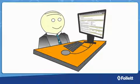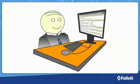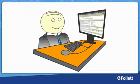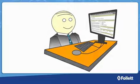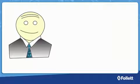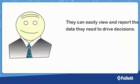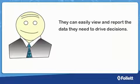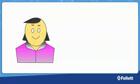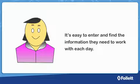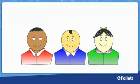As you can see, the Aspen SIS is a one-stop shop for all your district's information. Administrators are happy because they can easily view and report the data they need to drive decisions. Administrative staff are happy because it's easy to enter and find the information they need to work with each day.